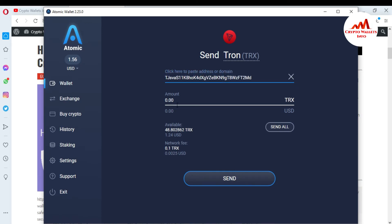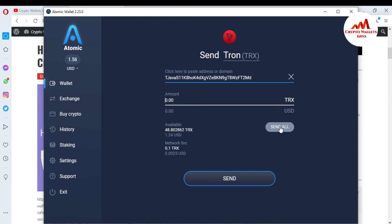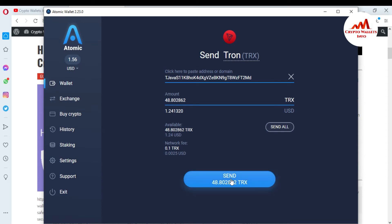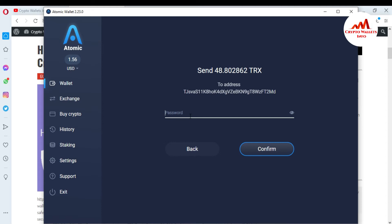I'll paste my Guarda wallet address here. Now I'm going to enter the amount — I want to send all 48 TRX, which is $1.24 in USDT. The available balance is 48 TRX and the network fee is only 0.1 TRX, which is very low. Before I click Send, I need to enter my password.